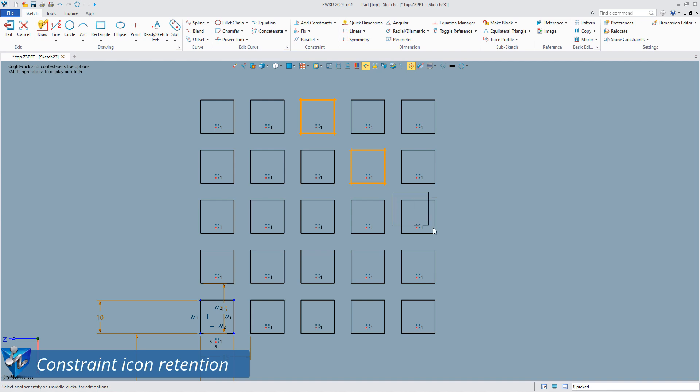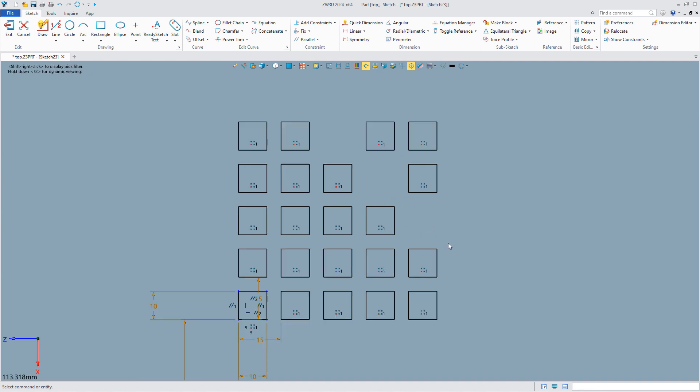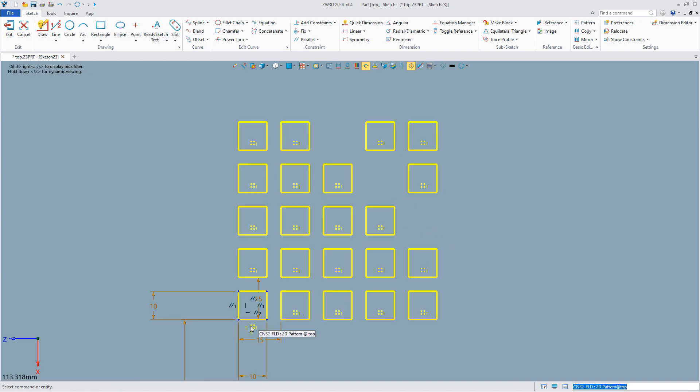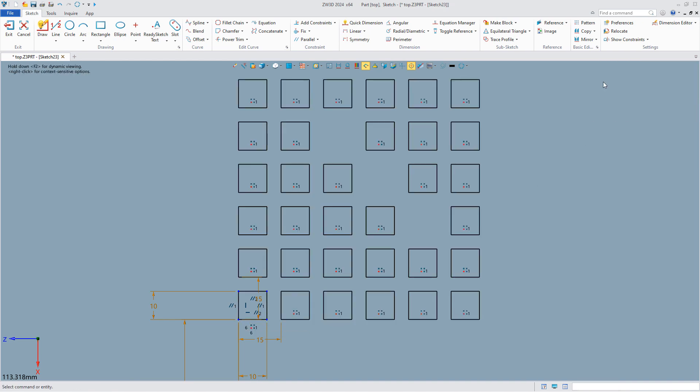Next, we delete some array objects and you can see that the constraints are still retained. Finally, you can change the number of rows and columns at any time by double-clicking the source array icon.